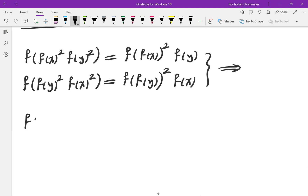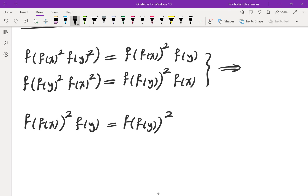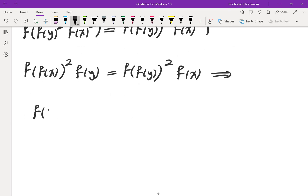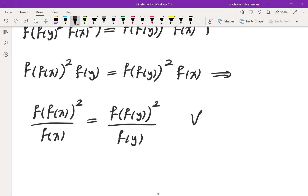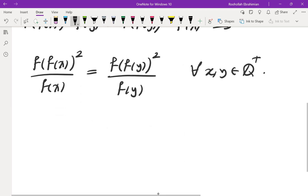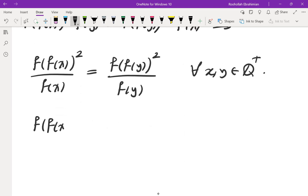This tells us that f(f(x))² · f(y) equals f(f(y))² · f(x), which means the ratio of f(f(x))² to f(x) is in fact a constant for every x and y in positive rationals. So I can write: f(f(x²)) = c · f(x), where c is some constant.